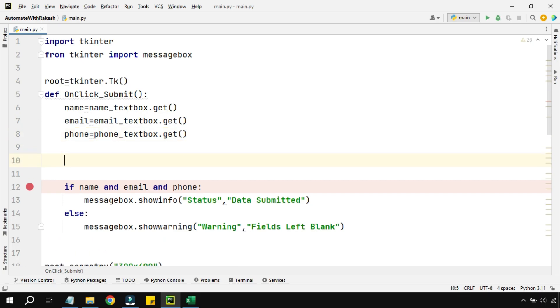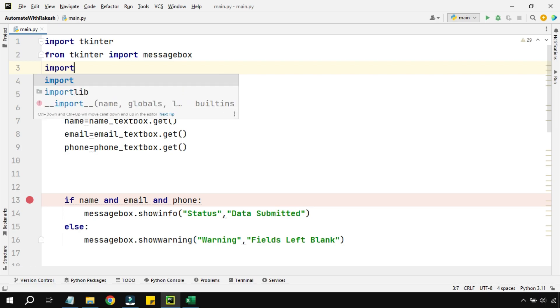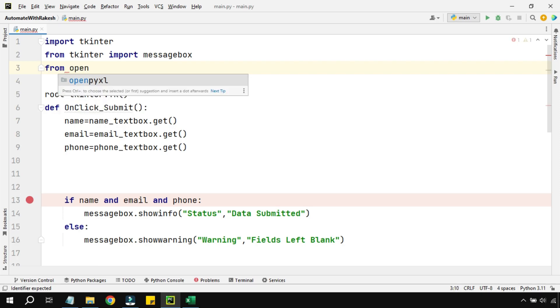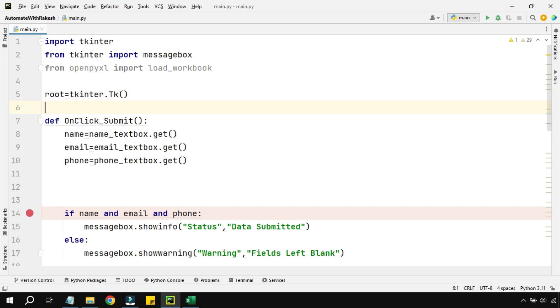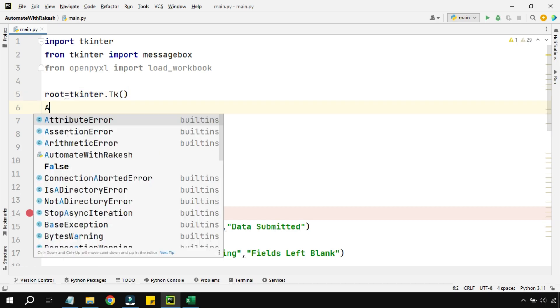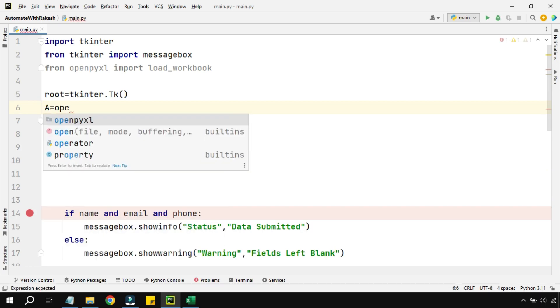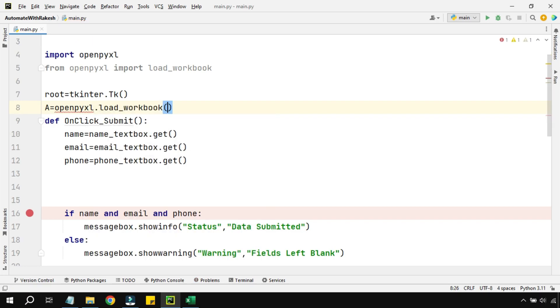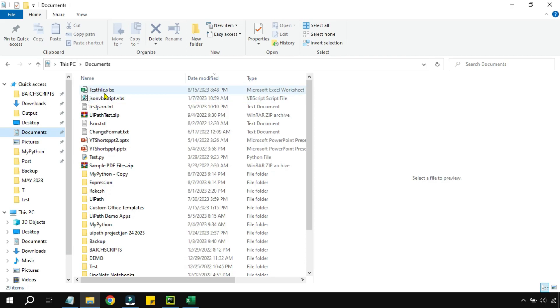Now anytime you have to write into the Excel, then you will be using a library called openpyxl. And from openpyxl I have to use a module, so I will say from openpyxl is the library name, import the module name which is load_workbook. Now after this tkinter.tk, inside somewhere I'm going to write it. I'm going to create a variable called a equals to, and then I'm using the library name called openpyxl, and then I can say load_workbook. Now in this one I have to load the workbook, so do you know where is the file path? What is the file path of the Excel file? So I'm creating a variable called file_path and in this variable I'm going to store the Excel file path. So this is the test file I have.